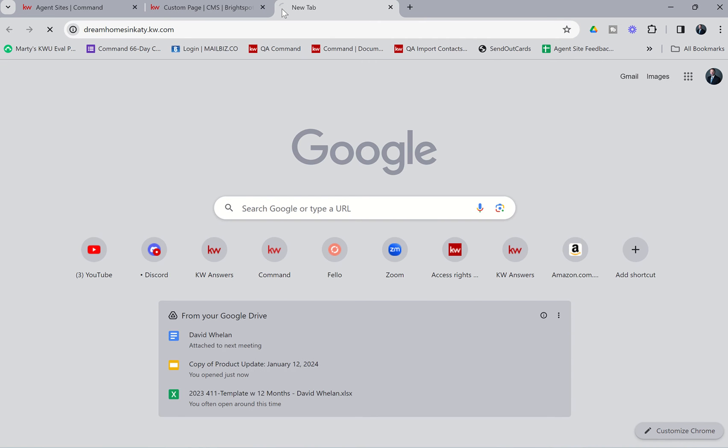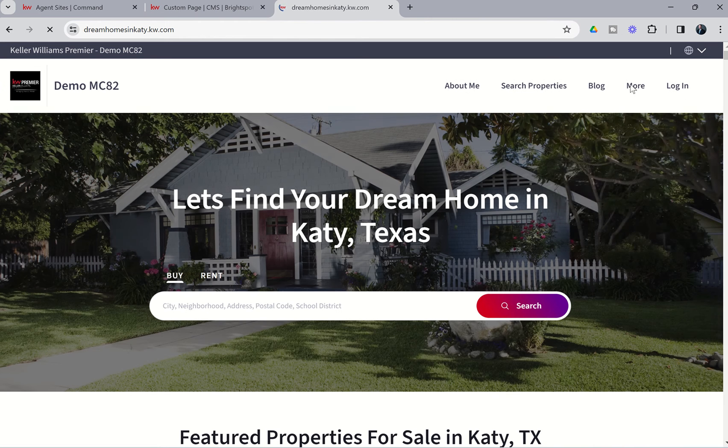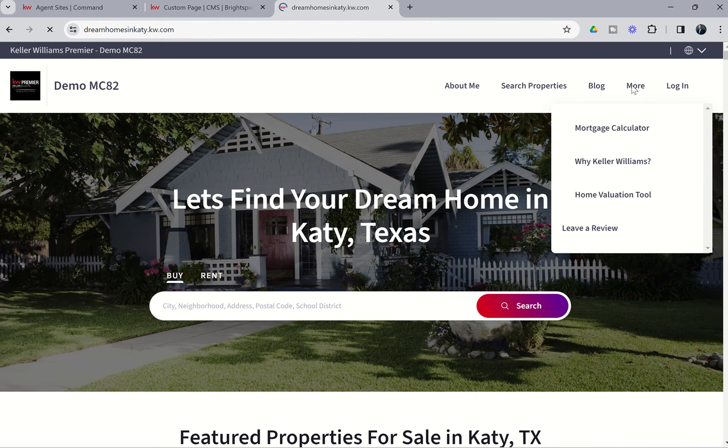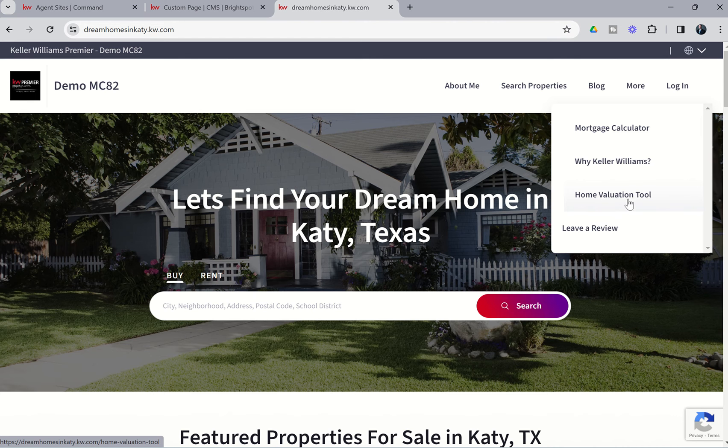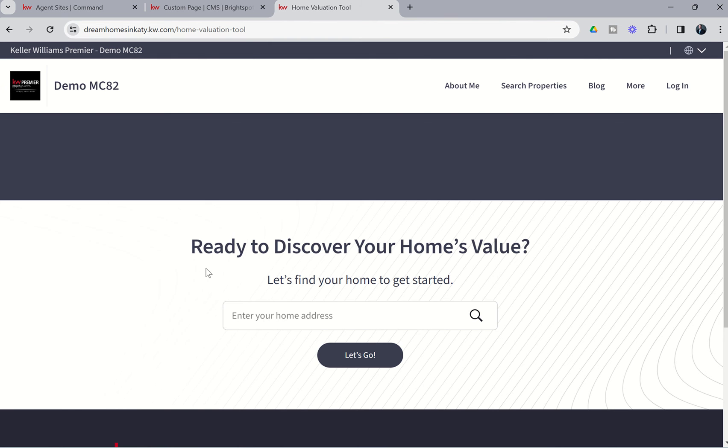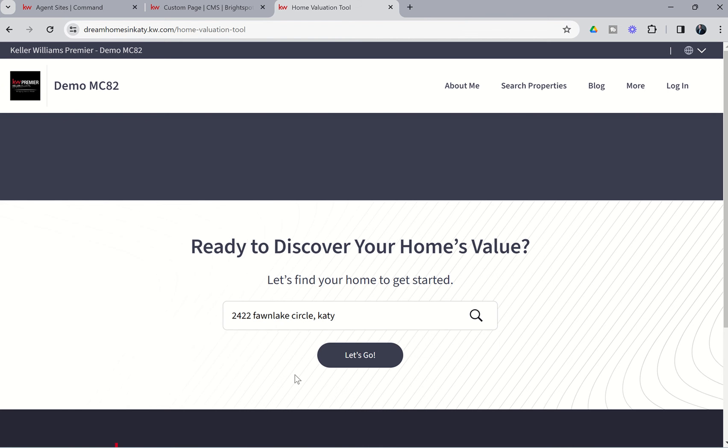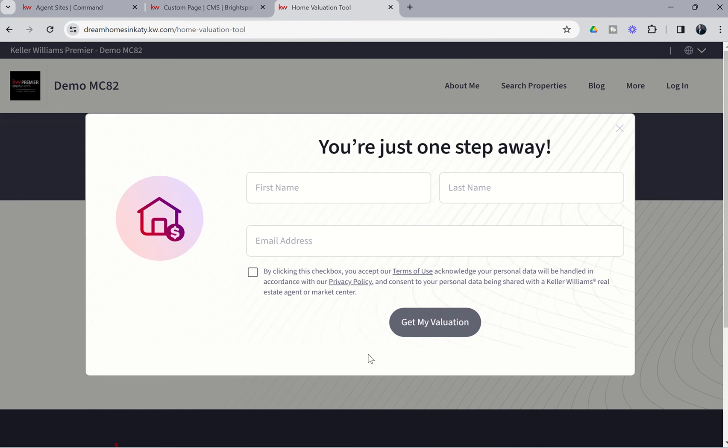So if we go to dreamhomesandkady.kw.com, and we click on the More button, you're going to see we now have that Home Valuation Tool easily added to our site. So I'm going to choose Home Valuation Tool now on the site, and you can see it says, Ready to Discover Your Home's Value? Let's find your home to get started. So I'm going to type in 2422 Fawn Lake Circle and Katie, and choose that property address. We'll choose Let's Go.